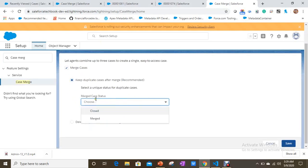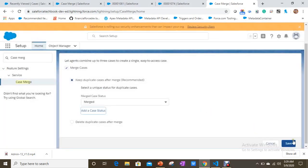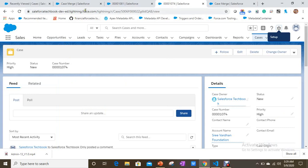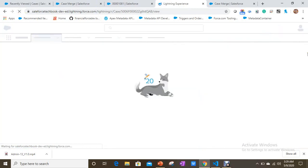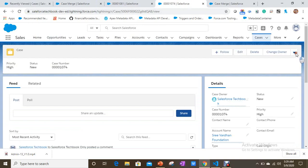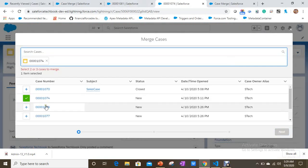I've already enabled the Merge Cases option and I'm selecting the first option. I want the merged case status to be 'Merged' — you can set your own status value as well. Now let's save and go back to case 1074. You can see the Merge Cases option here.